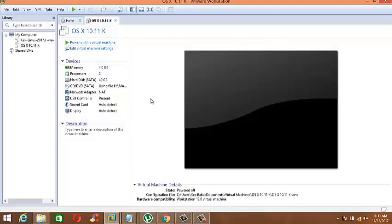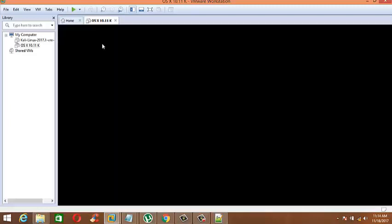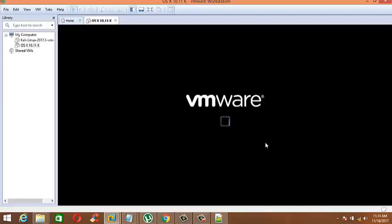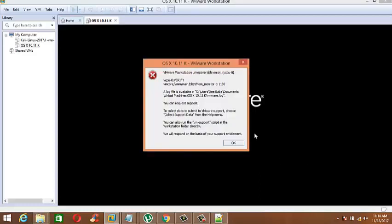It's time to turn on the VM Guest OS. You will see a VM Irrecoverable Error: vCPU ID 0 rise up. To resolve this error, please follow the steps as I do.